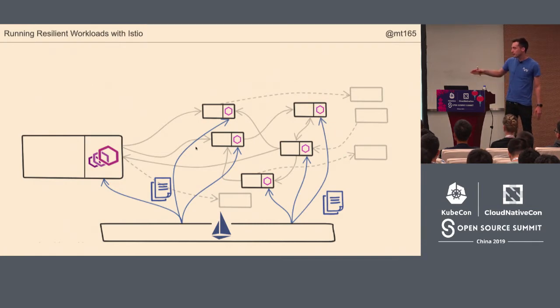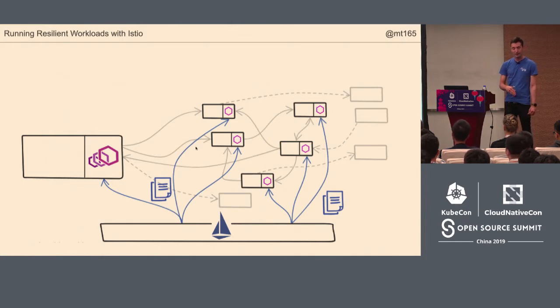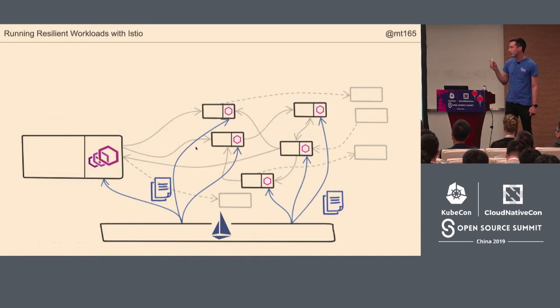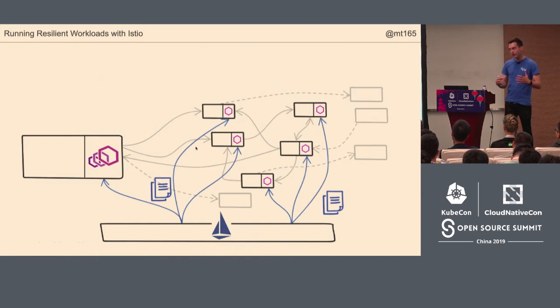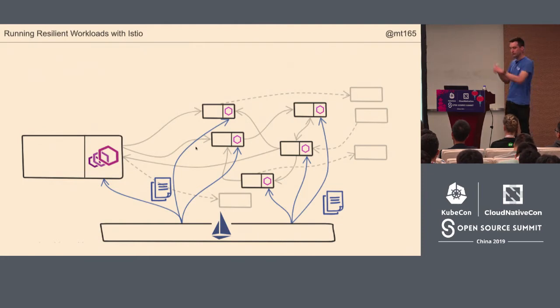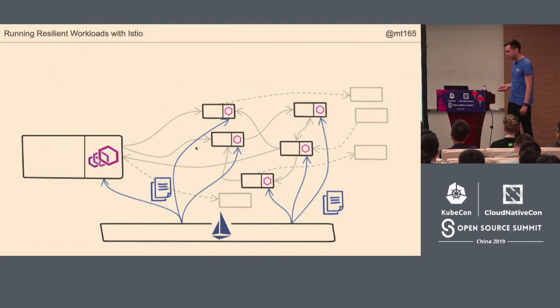So a service mesh comes with a control plane. Istio has a control plane and a CLI, Istio CTL. You give the control plane a simple definition of how you want the service mesh to act. Then the control plane will configure all of those proxies for you.